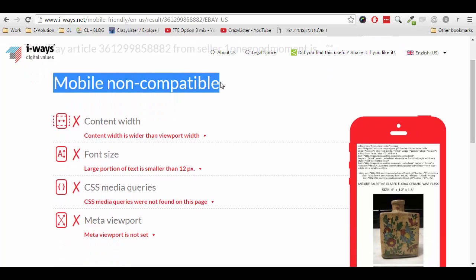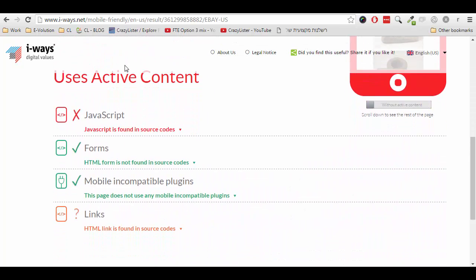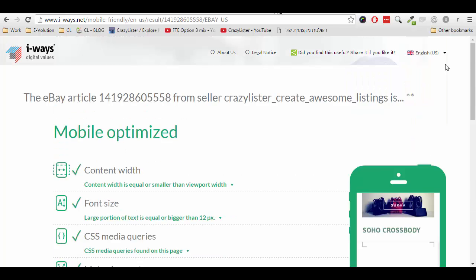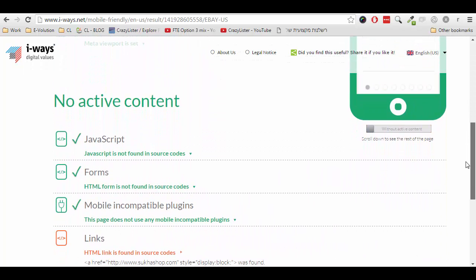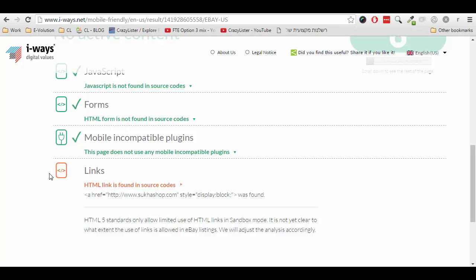It will take a few moments and then we get the results. For this listing we can see that it is not mobile compatible and it does use active content JavaScript, which we already discussed earlier. For comparison, here is how it looks for a compatible listing — you can see that it is mobile optimized and it has no active content. The warning about links is completely fine. You can include links, however your links need to comply with eBay's links policy. For example, you are not allowed to link to an external page to complete a purchase off eBay — this is obviously against eBay's policies.